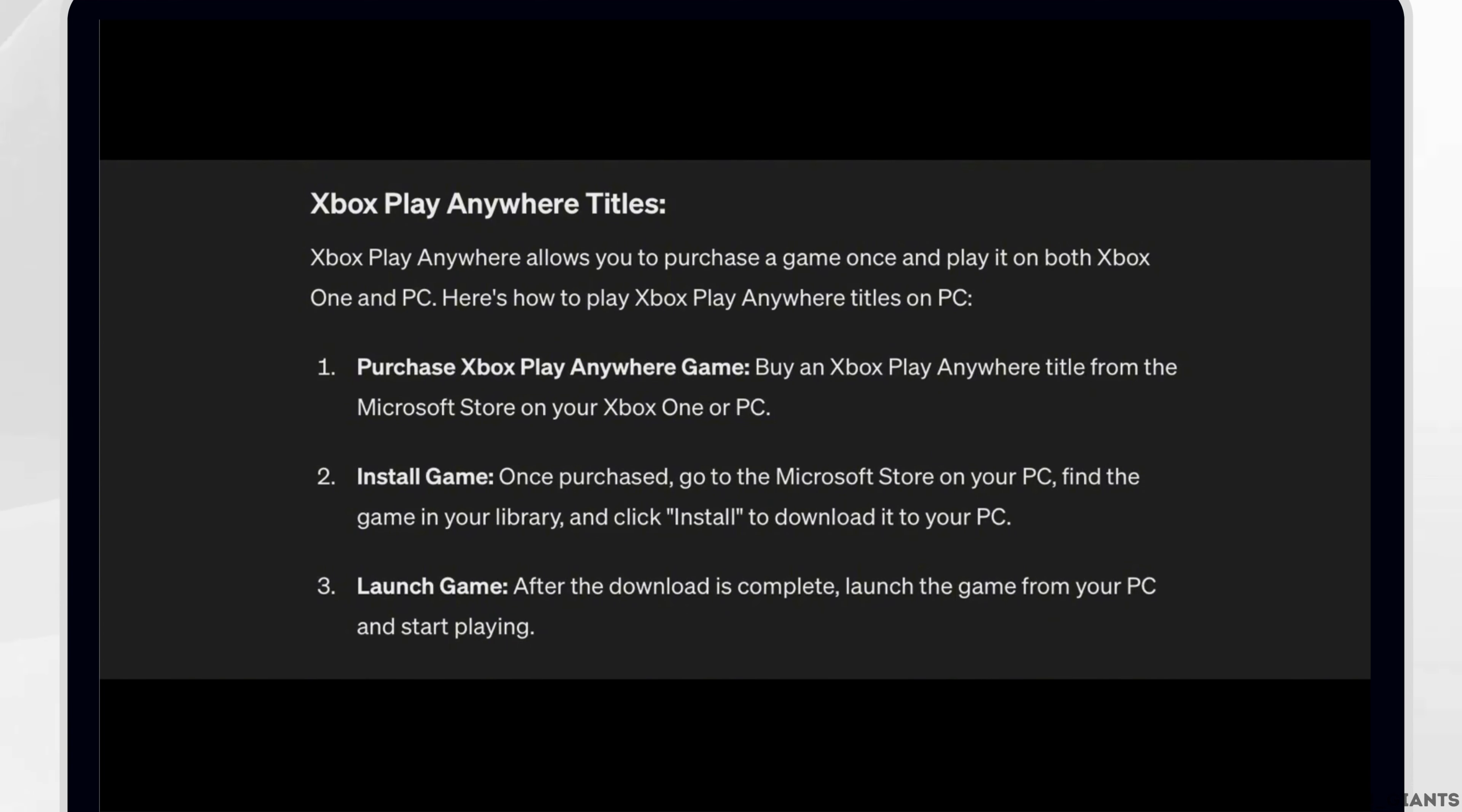Third, launch the game. After the download is complete, launch the game from your PC and start playing.